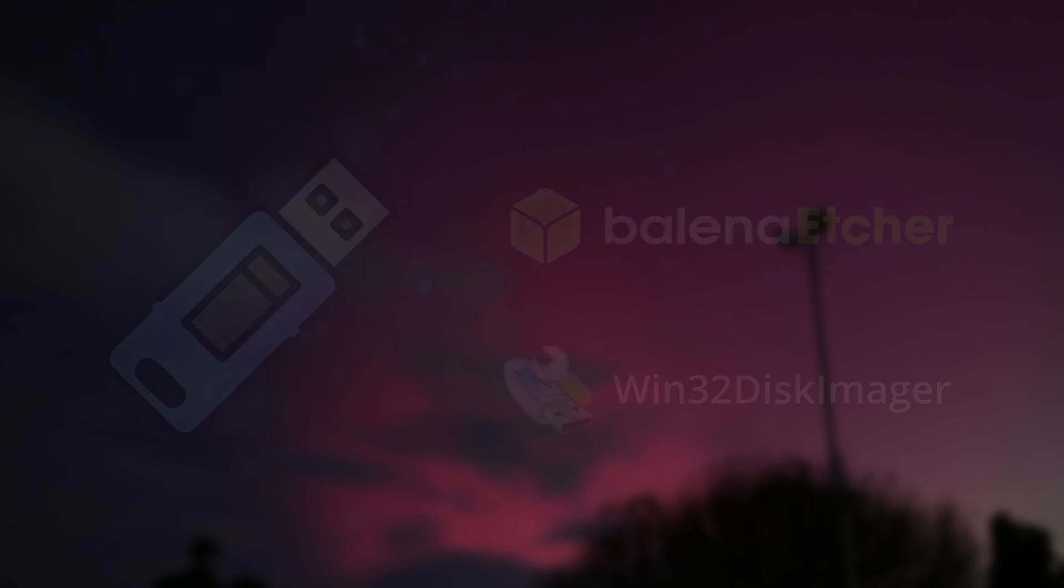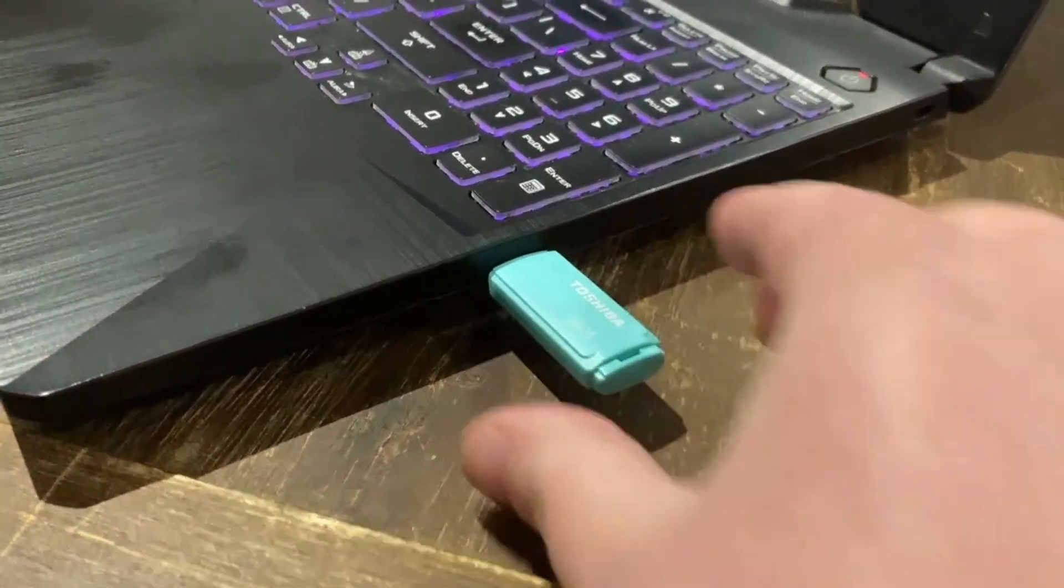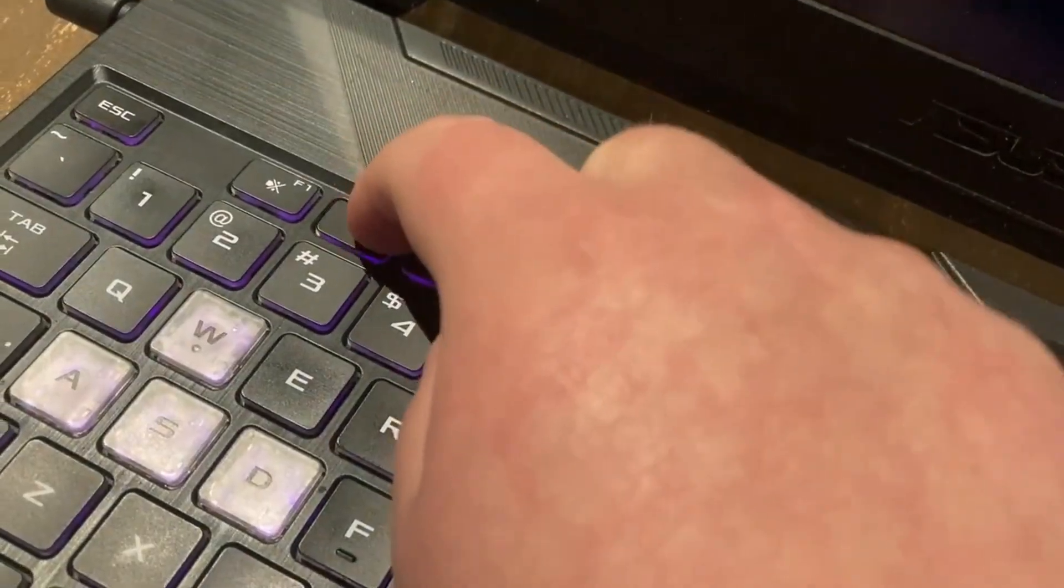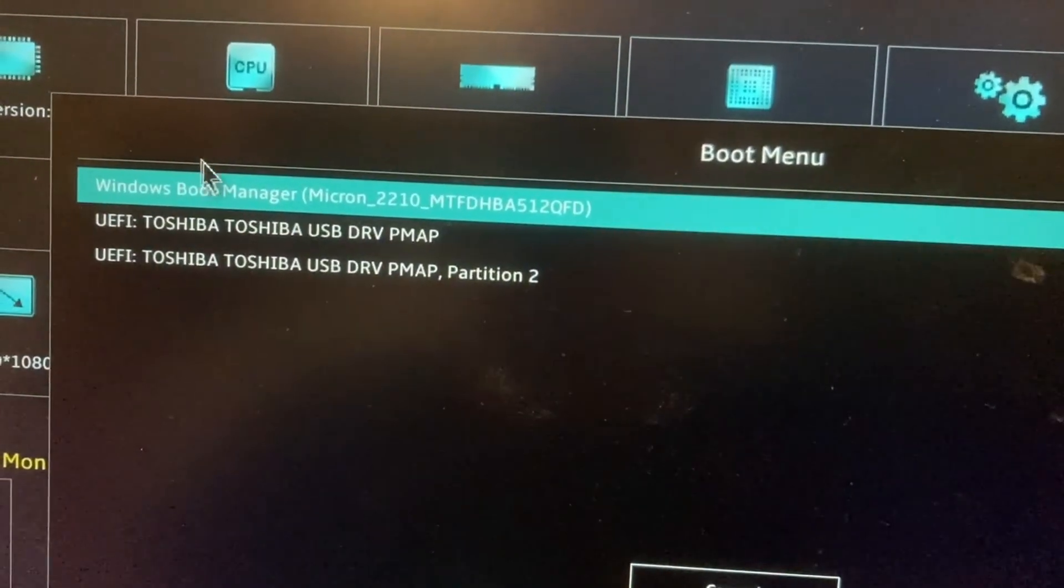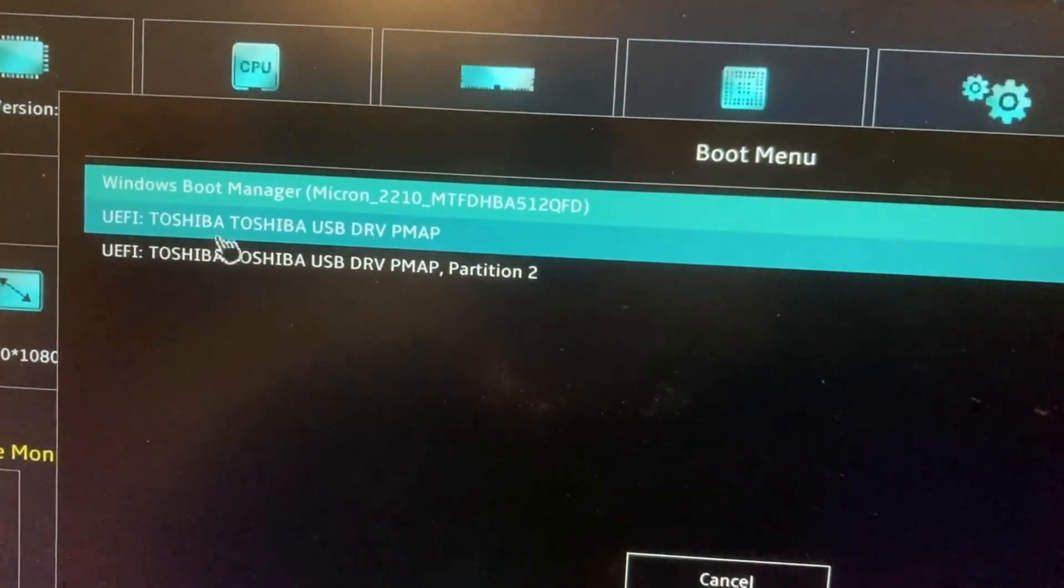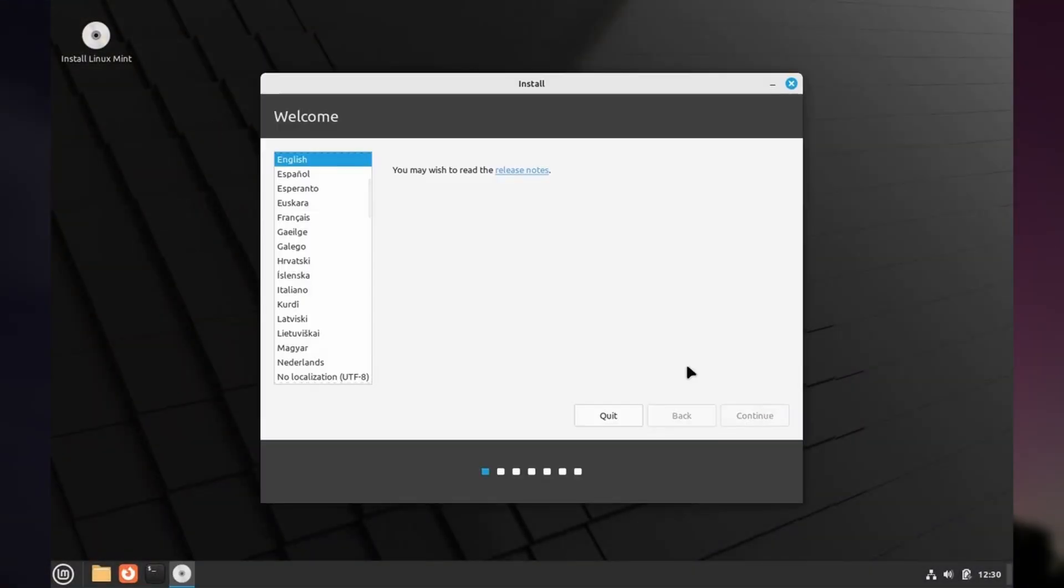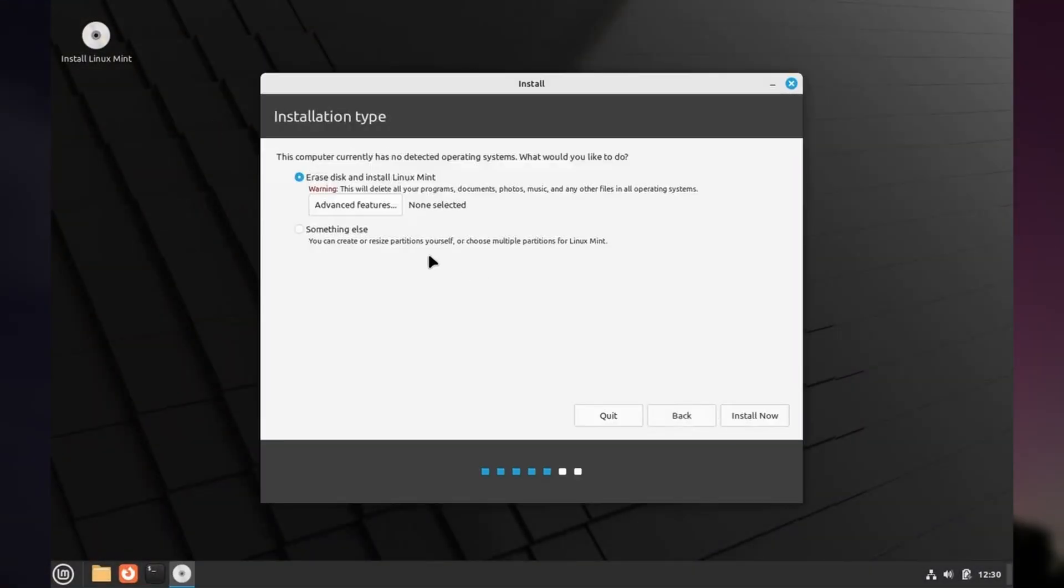And once you've done that, you instruct your computer to boot from the USB stick, usually by pressing one of the F keys to interrupt normal startup, into something called a live environment. The live environment is like a mini OS that allows you to interact with your computer without using your old OS.